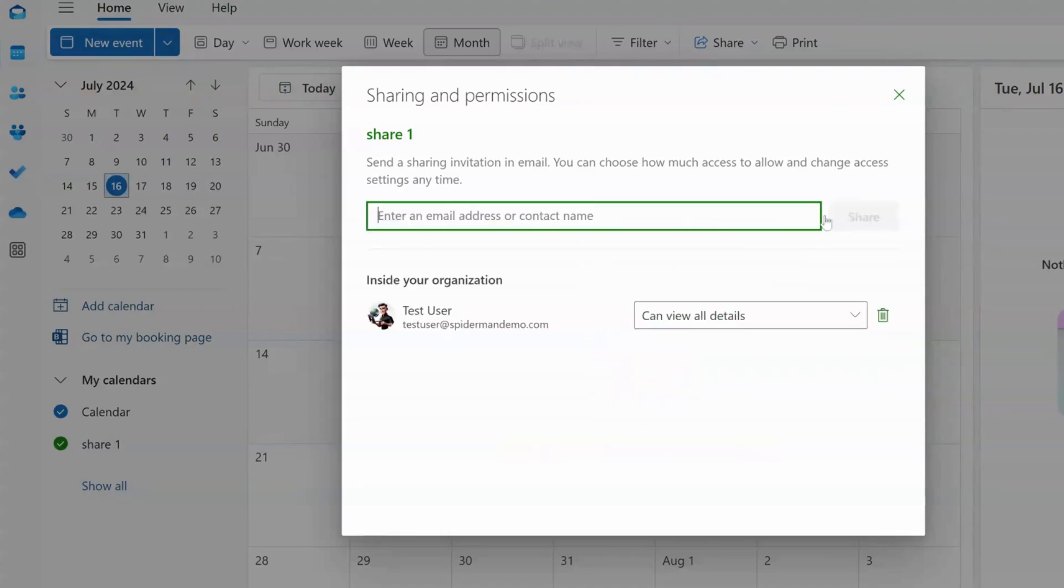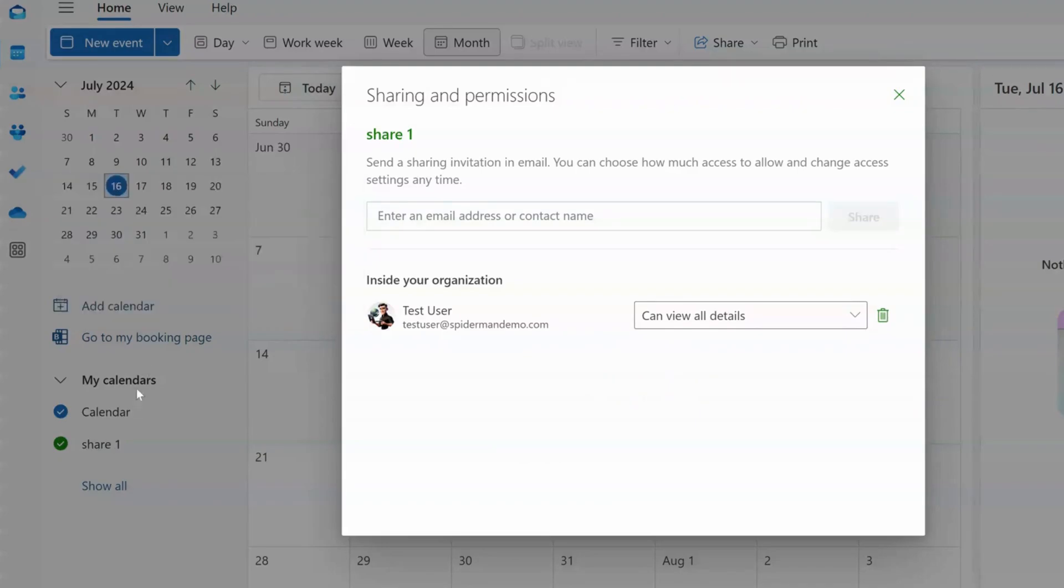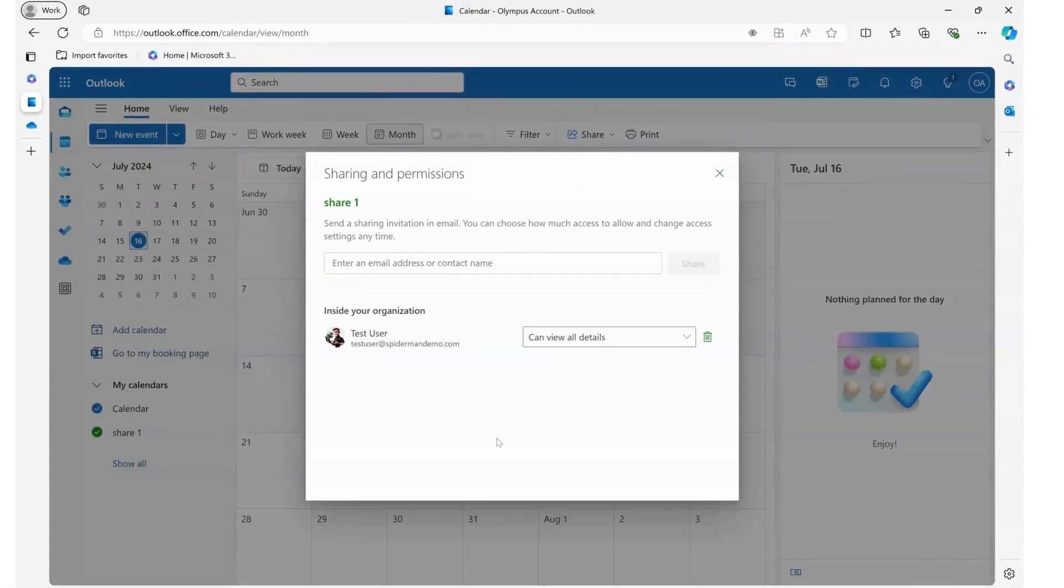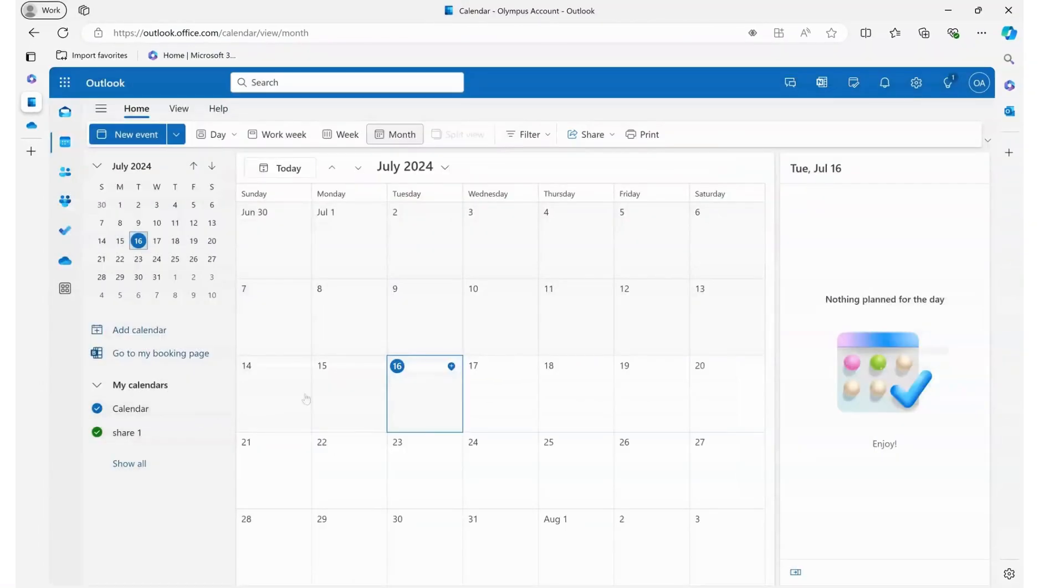So now this will show up in this user's area over here as shared. And now we can add calendar items in here under that.